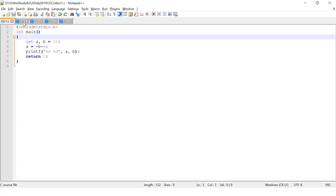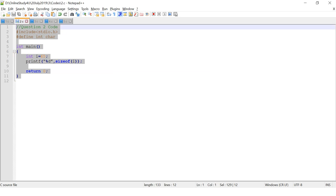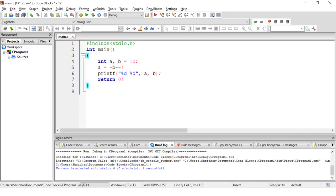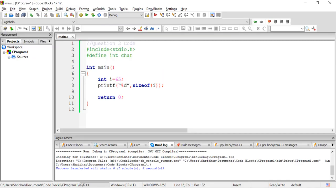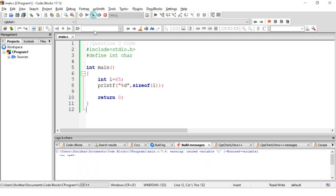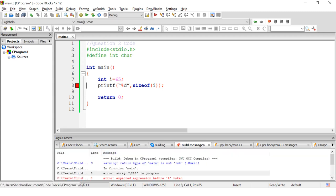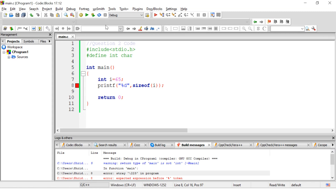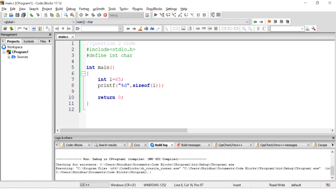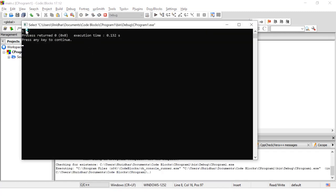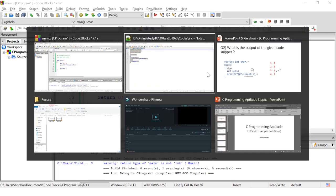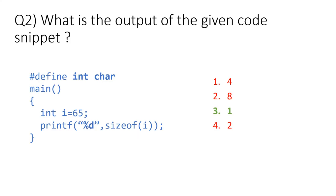If you printed percentage c you would get capital A, since 65 is the ASCII value of capital A — but that is not in scope for this question. Let us execute the program. There is an error, so I'll correct it and execute again to get 1 as the answer, which is the size of char. So option 3, value 1, is the correct answer.